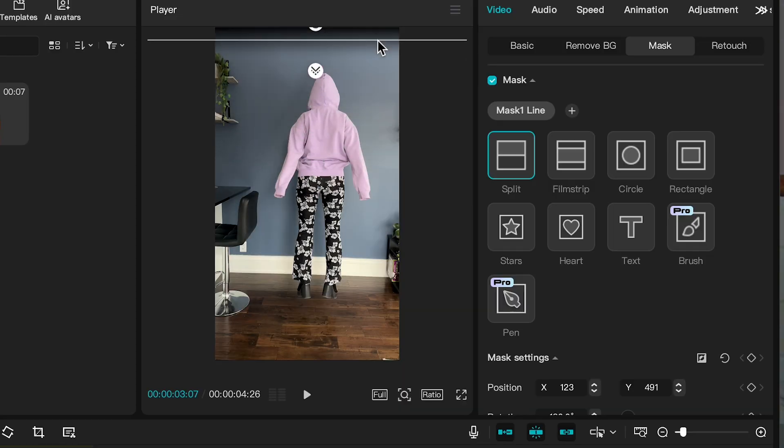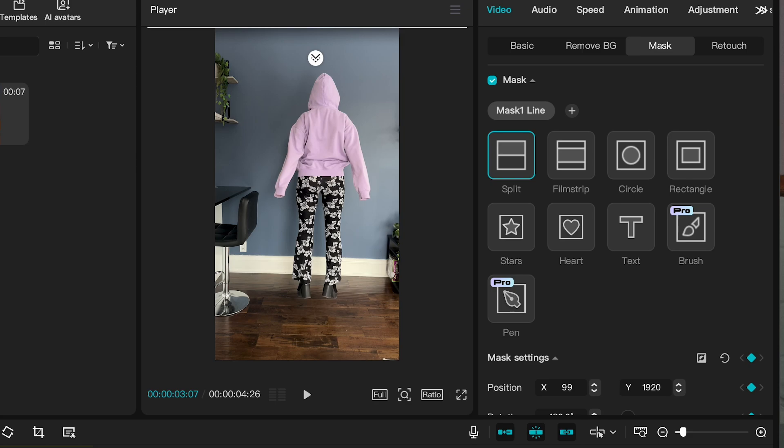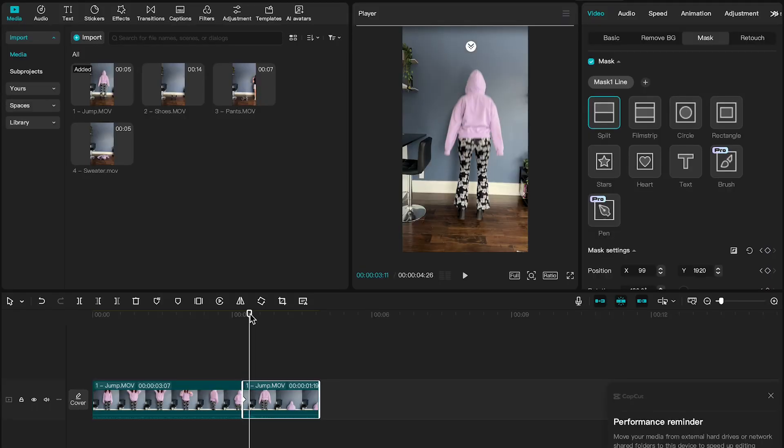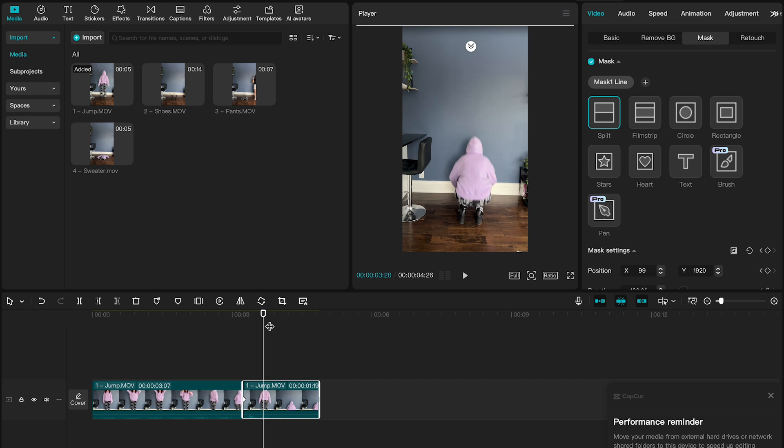And we're going to start this at the very top of the screen here and set a keyframe so that it knows to start there. If you don't know what keyframes are, I have a whole video explaining them. Basically it's just telling CapCut at this point in time the mask is here.